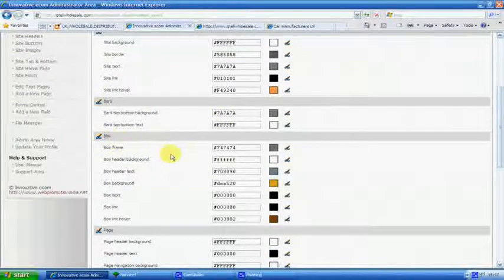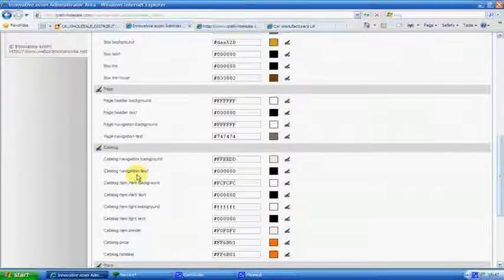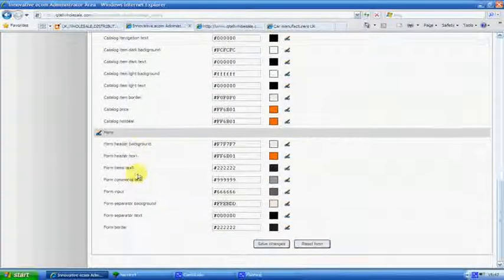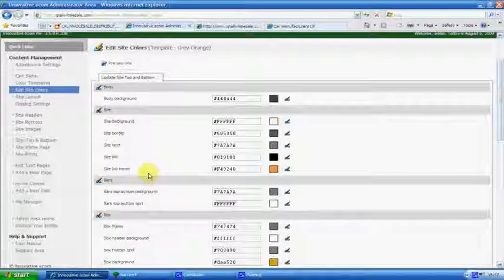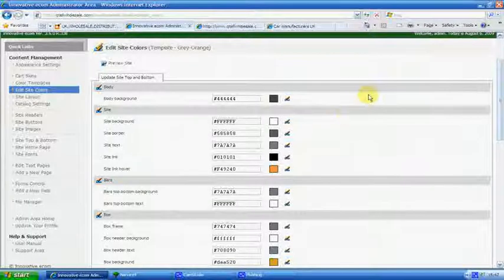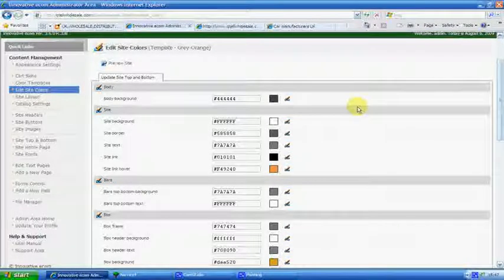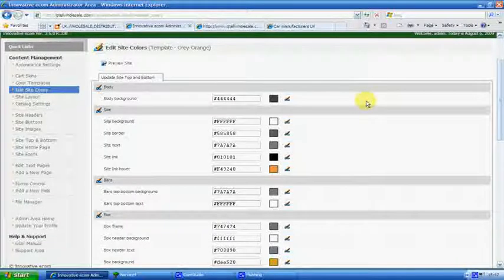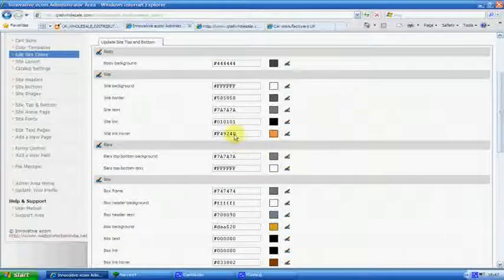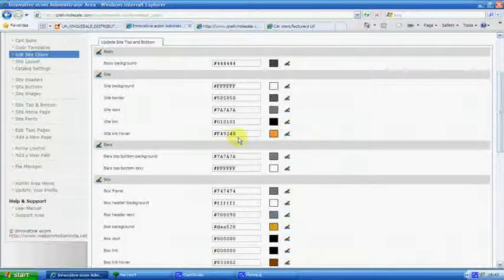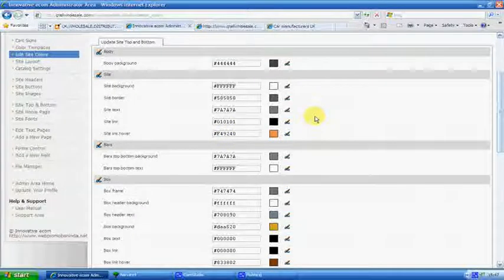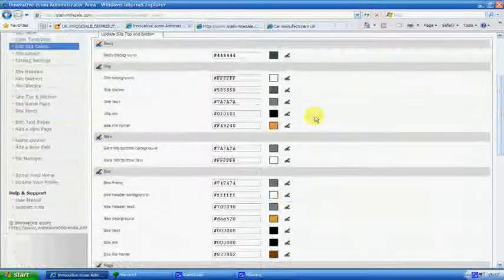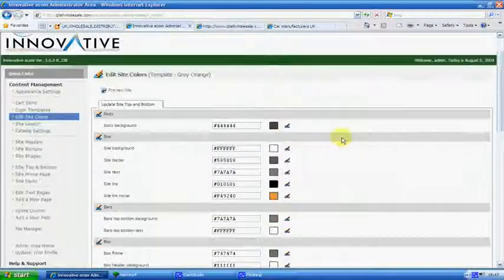The bars, the box, the page, the catalog, and the forms. These are all the colors which have come out on them. And the best thing to do is, is actually take, before you actually start, is actually take a photocopy of this page and have it beside you. So you don't have to keep chasing around looking for the numbers. You just go back to, if you make a mistake, you can actually go in and change it back again. So change one thing at a time.